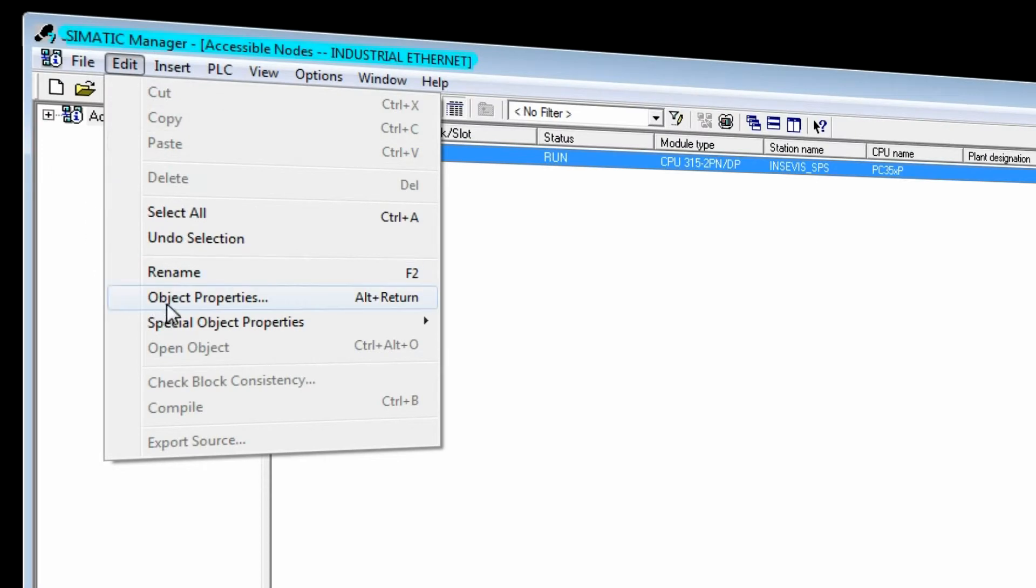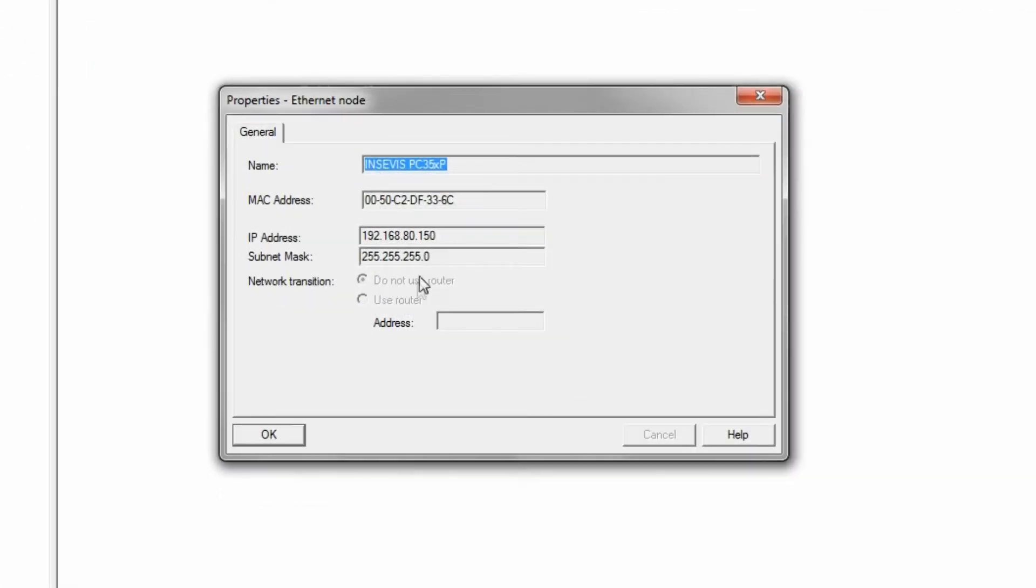Under Edit, Object Properties, we can ensure that our new IP address has been taken over correctly.